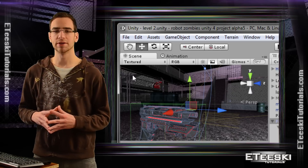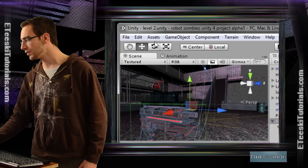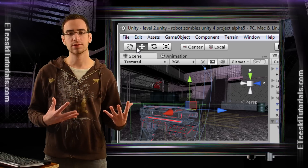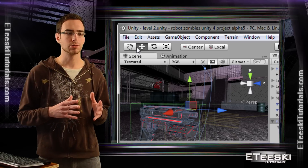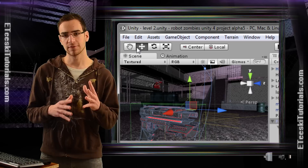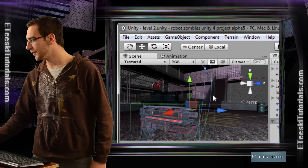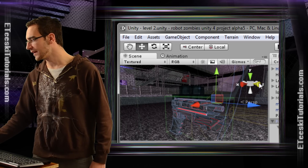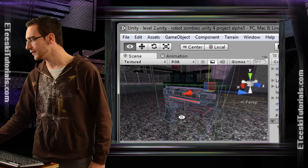What the Local Global Button does is it rotates that tool — and the same goes for the Rotation Tool and Scale Tool. It rotates those tools either in the direction that that game object is facing, if you have it set to Local, or it lines up with the X, Y, and Z of World Space, as you can see by the little symbol in the top right-hand corner of the Scene View.